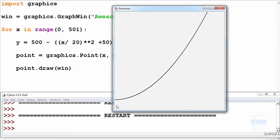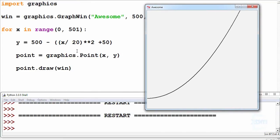There we go, nice quadratic equation, 50 off from the bottom and going up as x to the power of 2 plus 50. Dividing by 20 simply affects the scale.